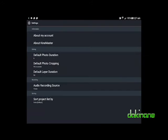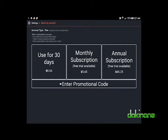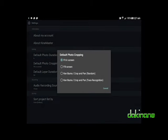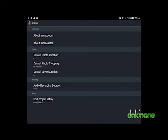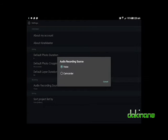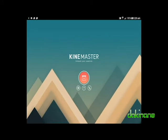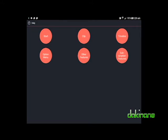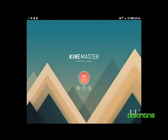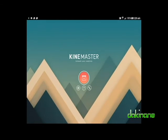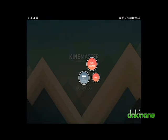The gear icon opens up the default settings for KineMaster. The My Account option is only for those who want to pay for their KineMaster app, which will remove the watermark. The editing options are of more interest to me — in here I can set the default photo duration, remove the Ken Burns option for still images, which I personally do not like. I can also set the default audio recording source, which I shall keep at voice as I use that for voiceovers.